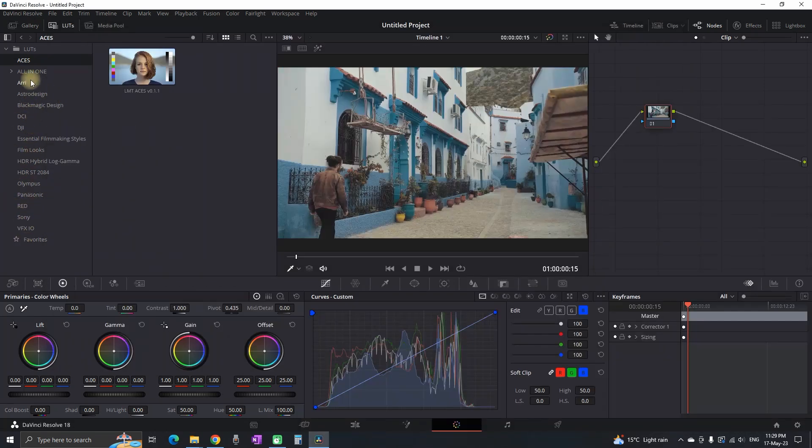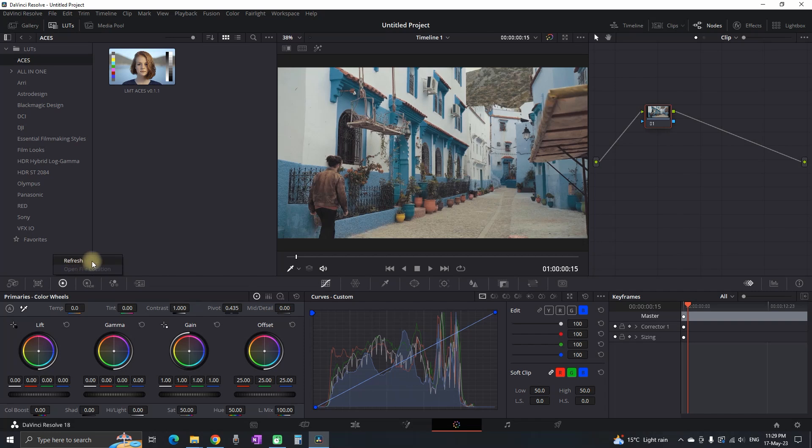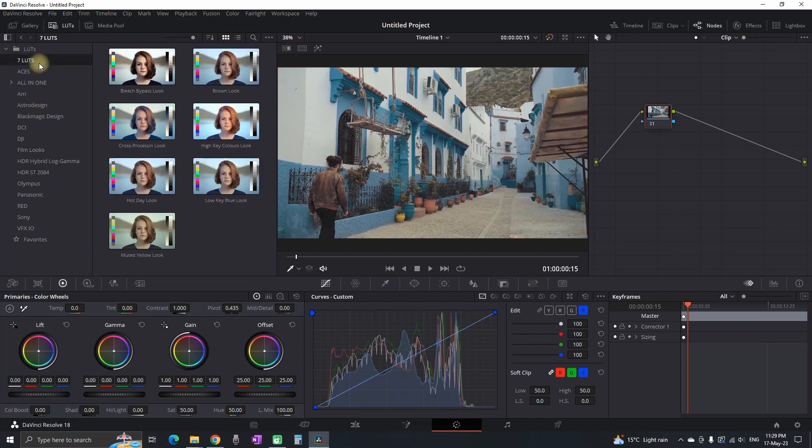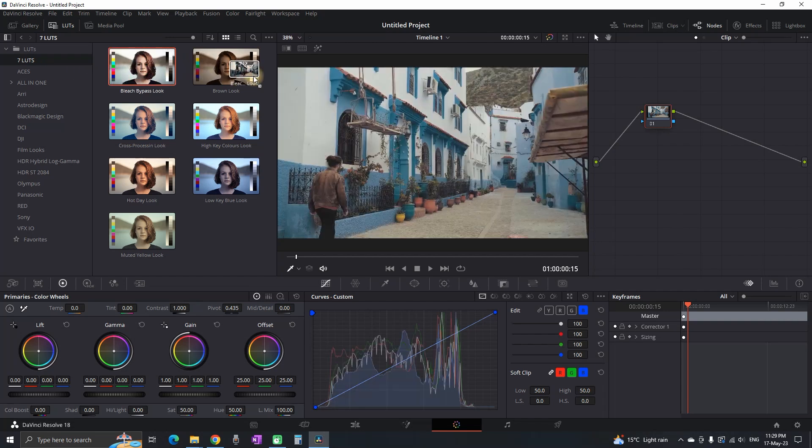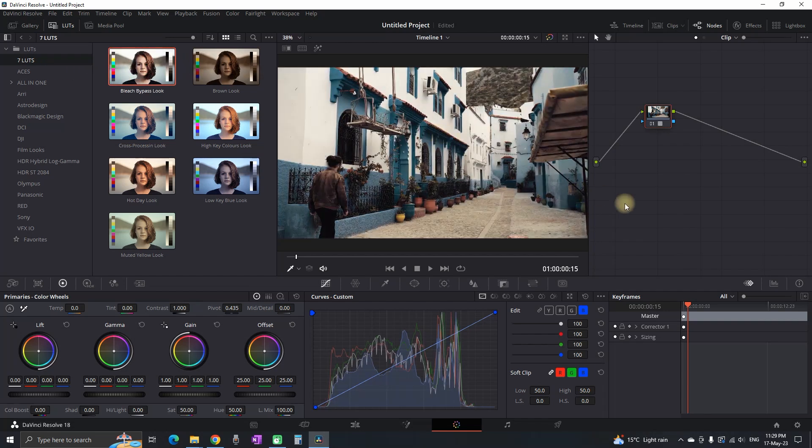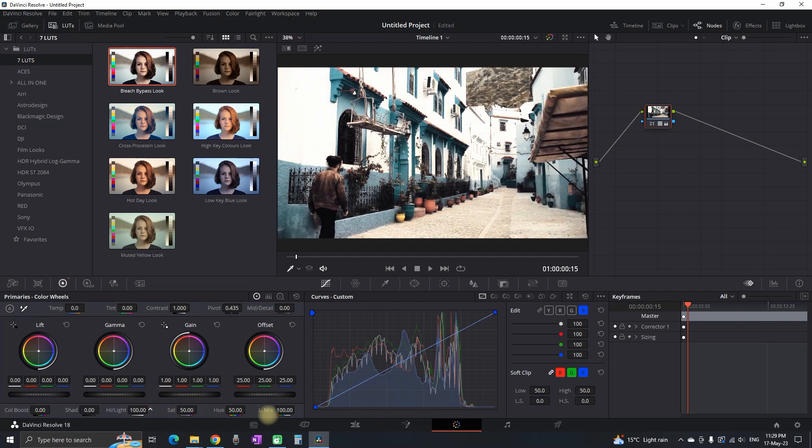Next, go back to DaVinci Resolve. It's not going to appear there, but that's not a problem. Just right-click on the blank space, click Refresh, and it will appear somewhere in there. In my case, it's on top. When I select it, I can see that all my LUTs are there. To apply it, simply drag and drop over your footage. Of course, you can adjust it based on your footage.